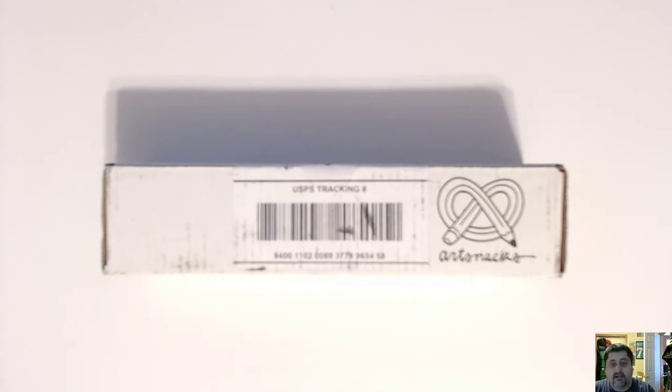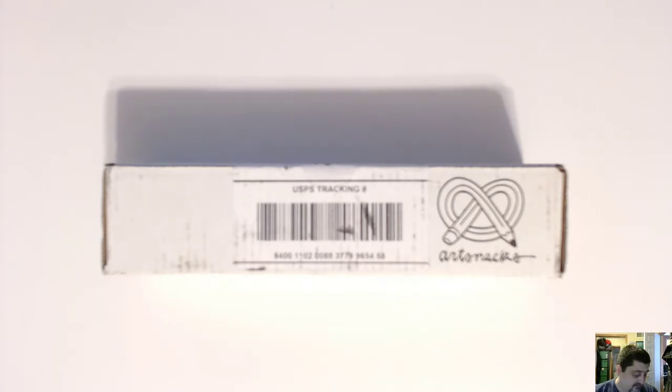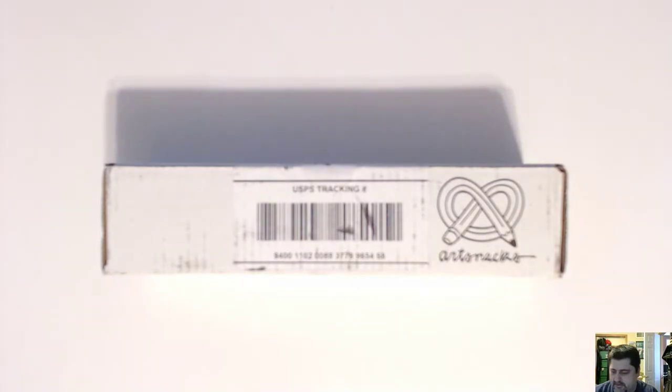Normally I open sports cards and scratch lottery tickets and I've done a couple loot crates. This one is different, this is ArtSnacks.